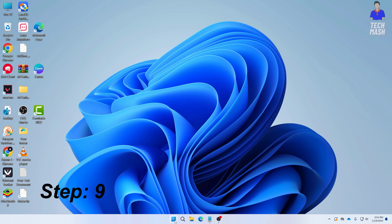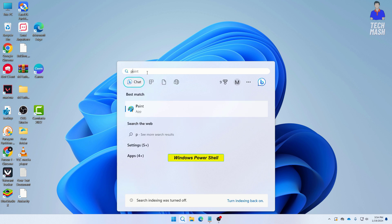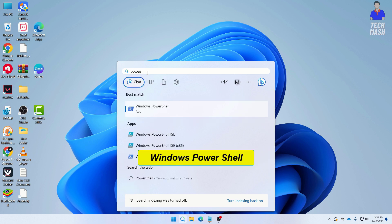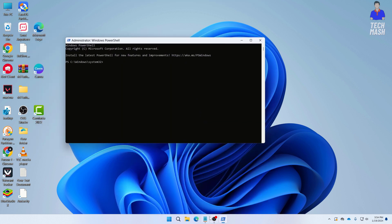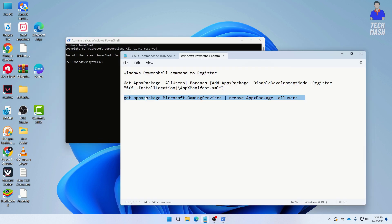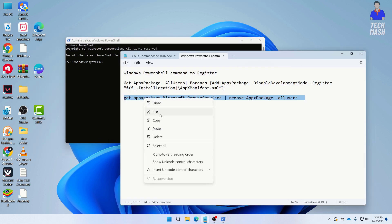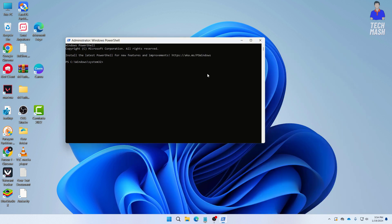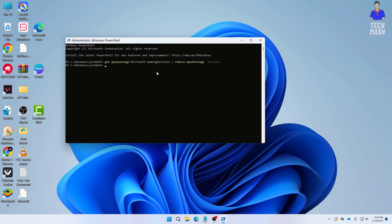For the next step, open Windows PowerShell again as administrator and paste the second PowerShell command — also available in the description below. Press Enter to run it.